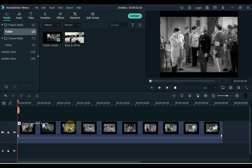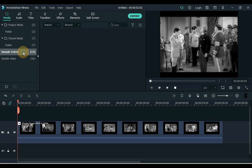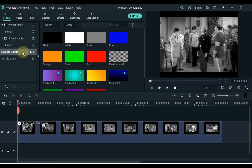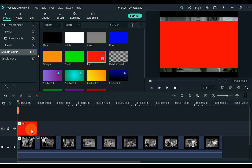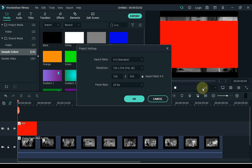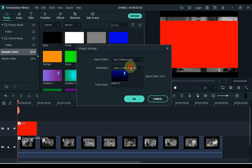After dragging the video to the timeline, click on sample color. Drag the red color to the timeline. If the project setting is not correct, fix it — click on the display screen and click on change aspect ratio. Select 16 to 9 in the aspect ratio, and give the resolution whatever you want. Click OK.